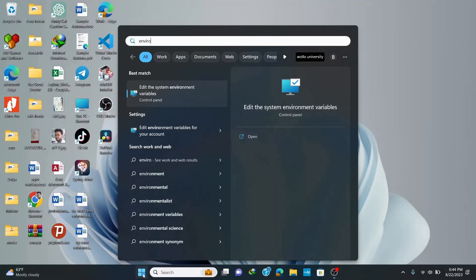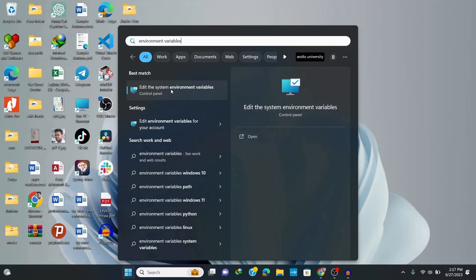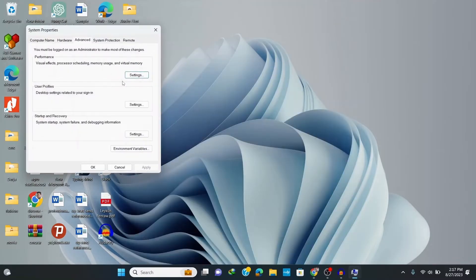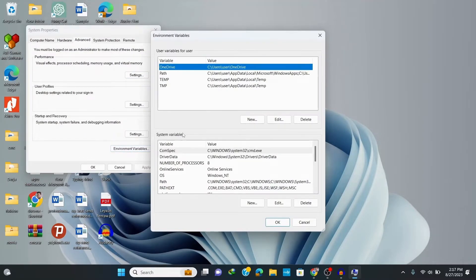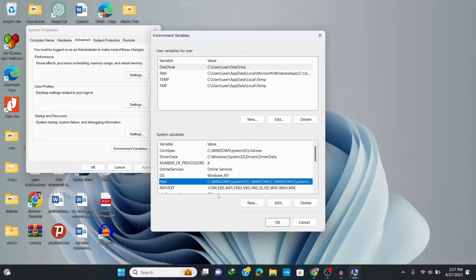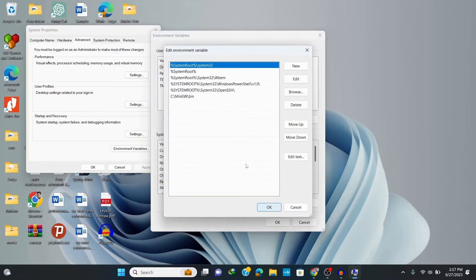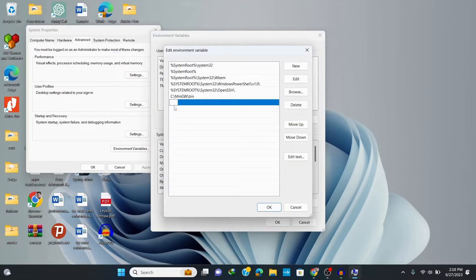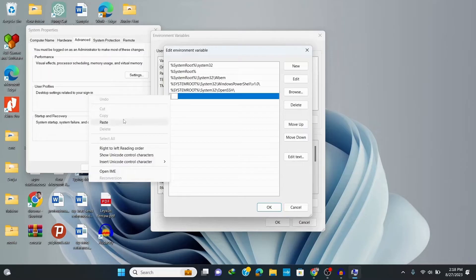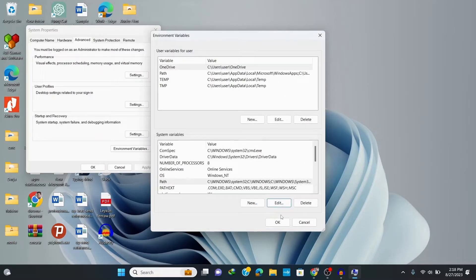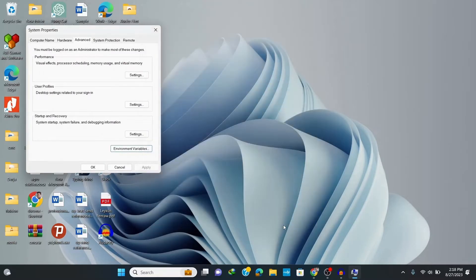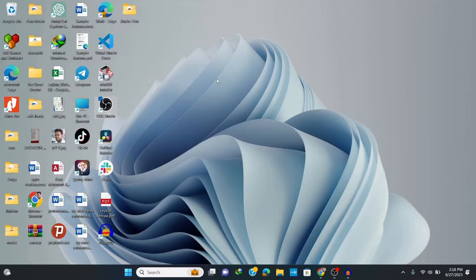Type in 'environment variables' and click on the environment variables option. This opens up the Environment Variables window. Click on Environment Variables, then click on Path and Edit. Click New and paste the path we copied, then click OK and OK again. We have now finished installing the MinGW compiler for C and C++ programming.